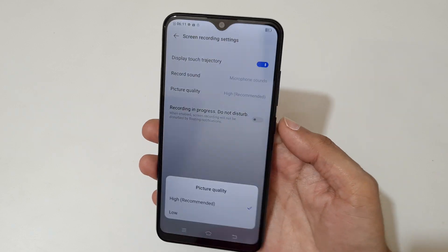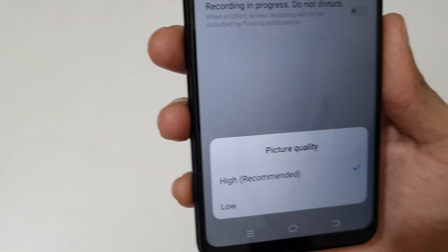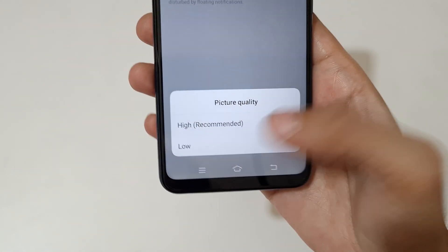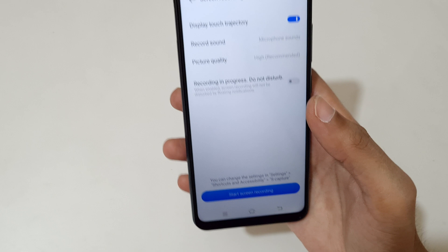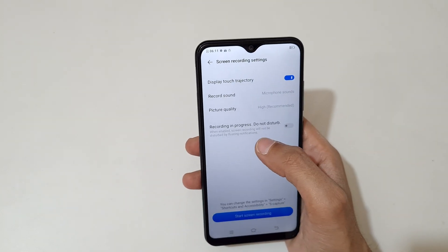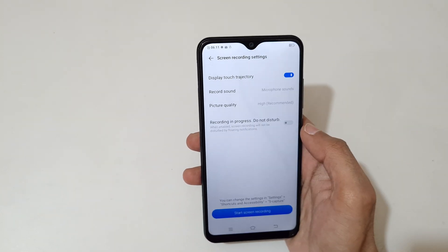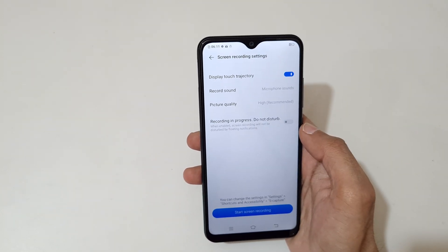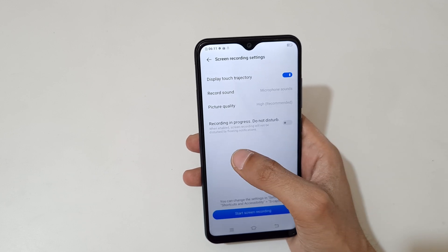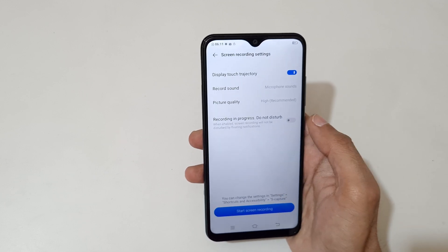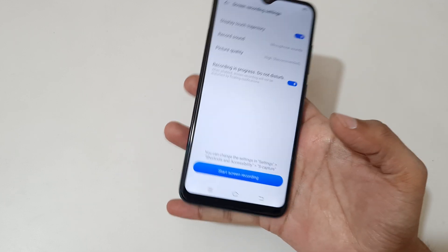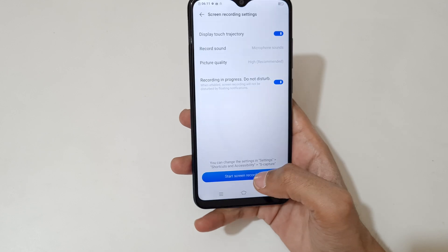You can see the picture quality — high is recommended, and you can also select low. This is the recording in progress. 'Do not disturb': when enabled, screen recording will not be disturbed by floating notifications. Enable it.